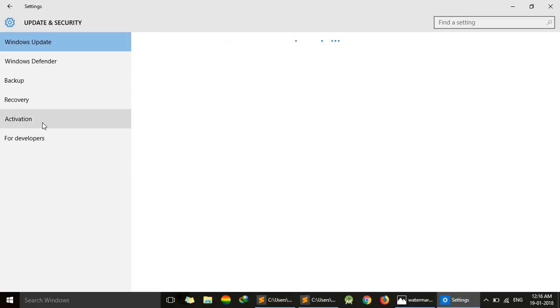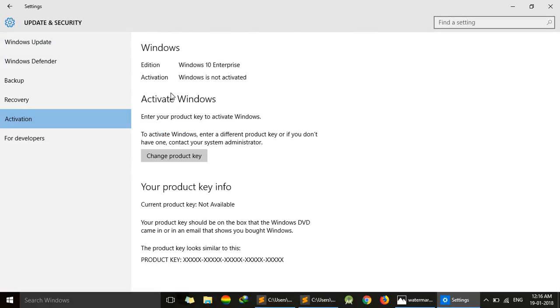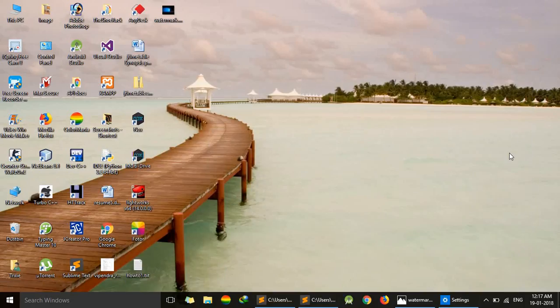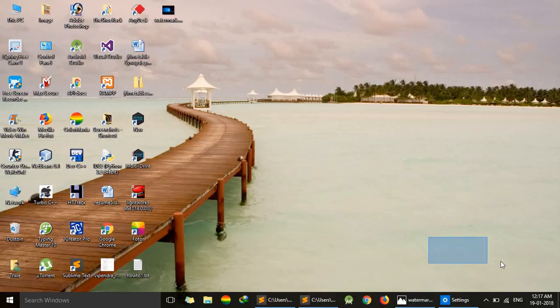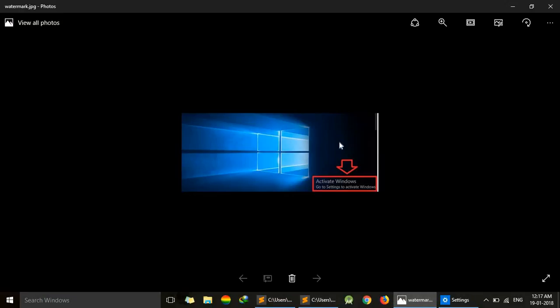In Activation, the status shows Windows is not activated. Here the most important thing is our edition. The edition is Windows 10 Enterprise. We have to note this one. You may also see a watermark on the bottom right corner showing Windows is not activated like this one.